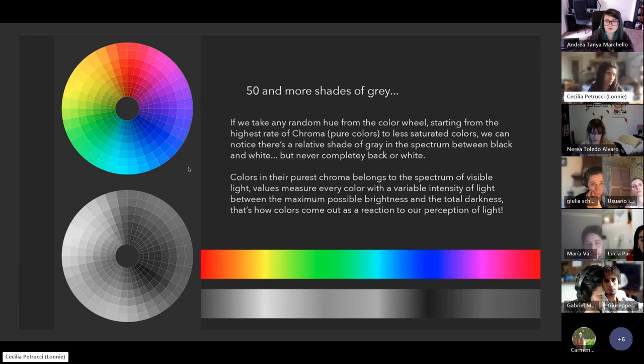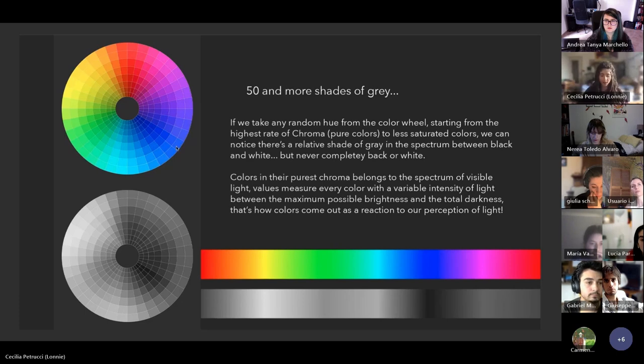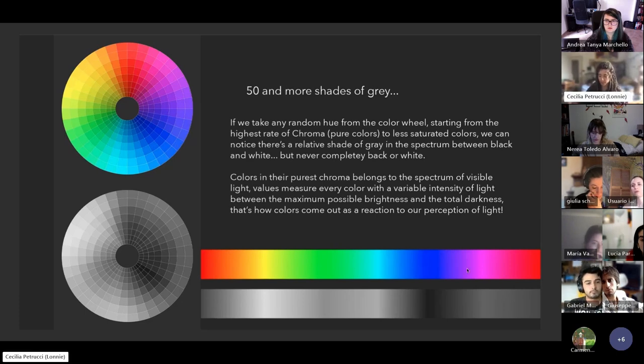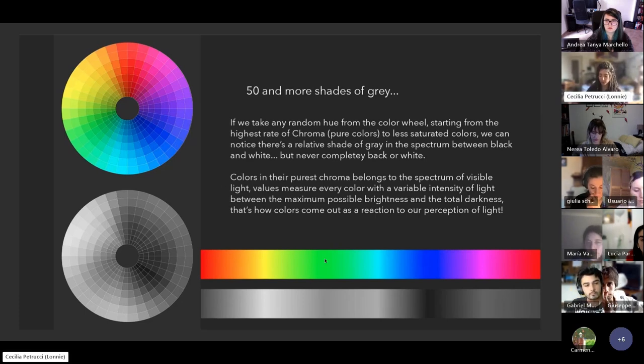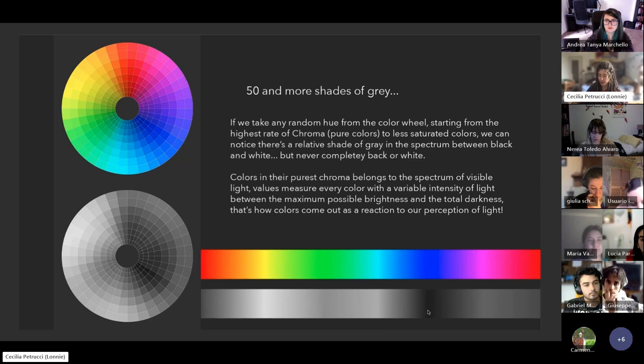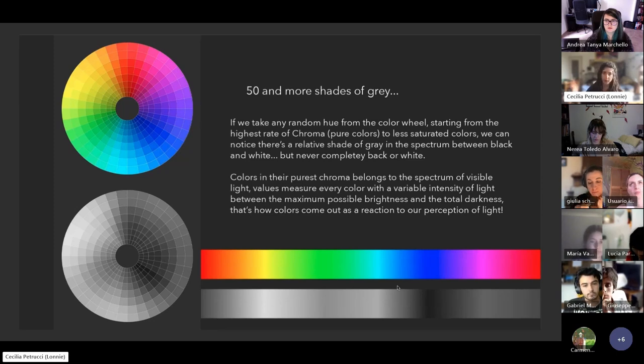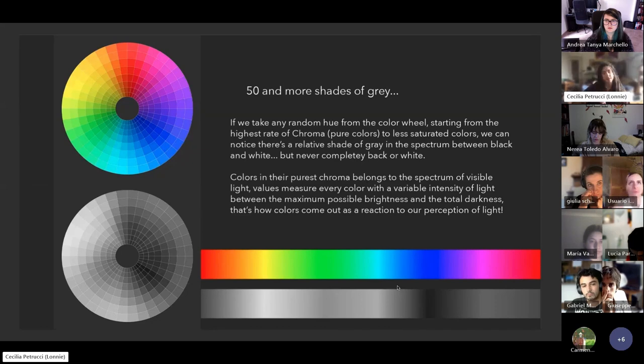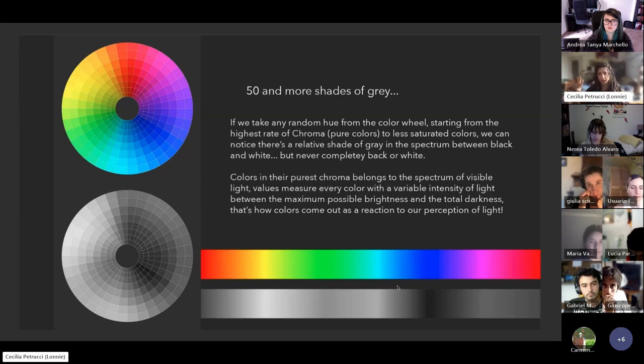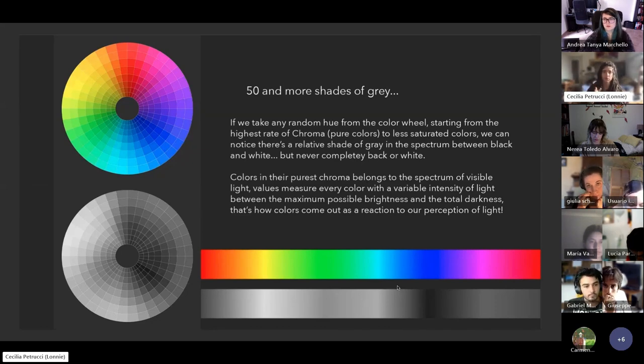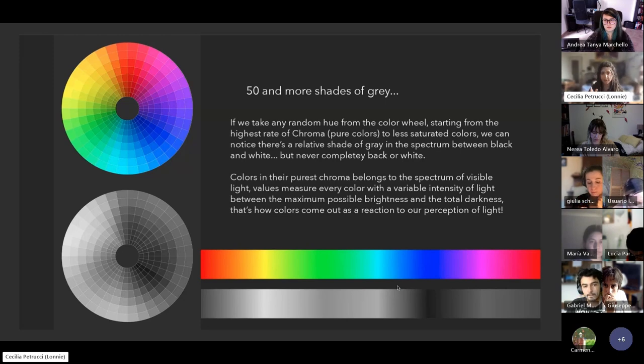You see that every color has its relative in a gray scale. Even the full chroma, like the hue with a full percent of chroma, have different values in the same gray scale. Some colors tend to be darker and some colors tend to be lighter even with the same specific amount of chroma.